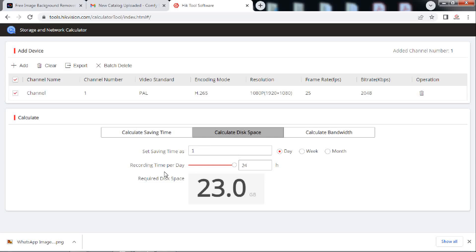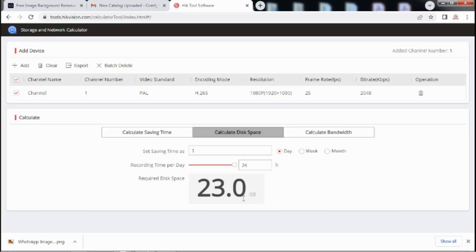So finally, we have our result for storage required. It is 23 GB. So 23 GB per day of hard disk storage is required per camera for 24 hours of recording.